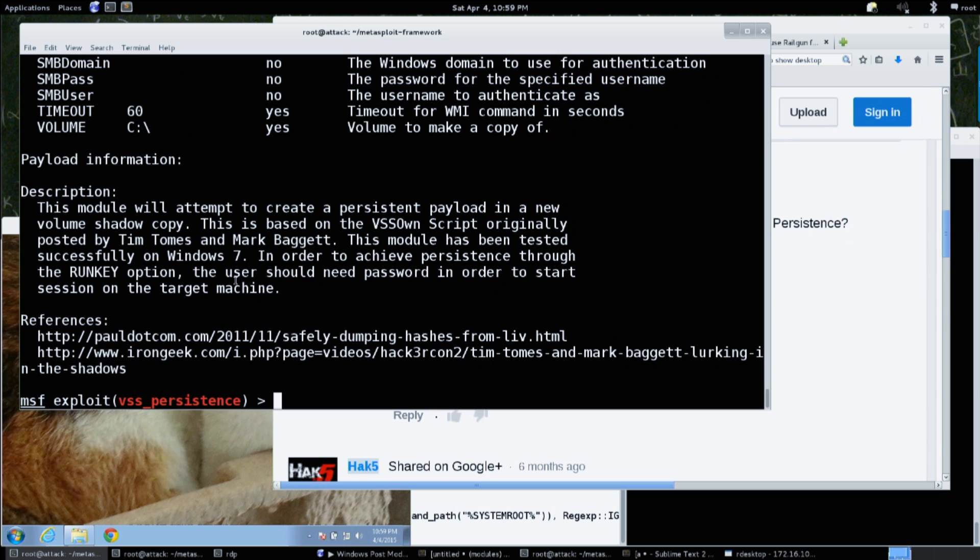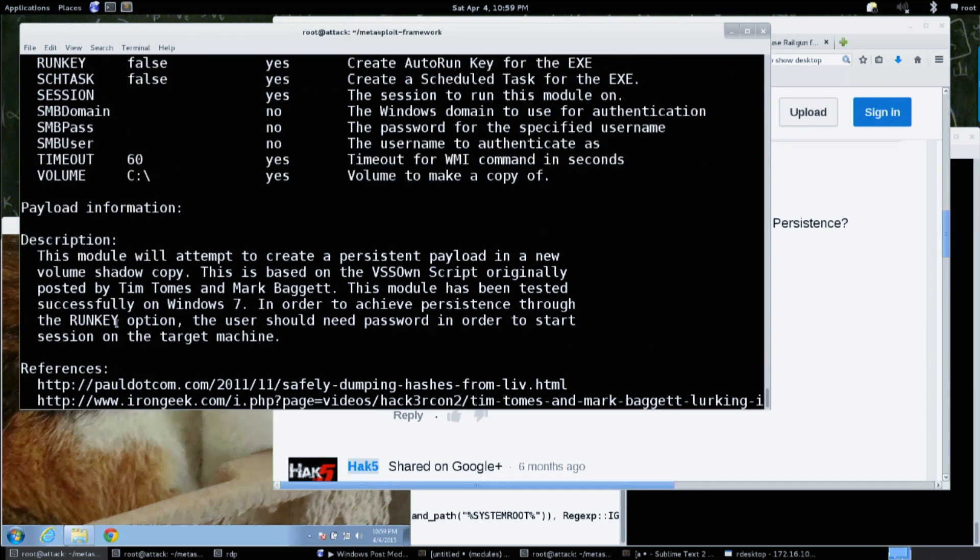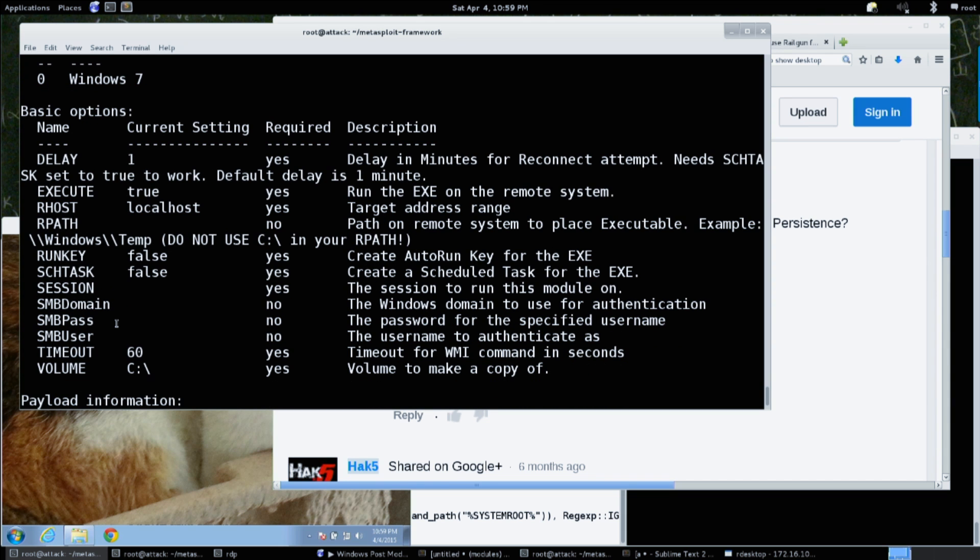The VSS persistence module allows you to inject into a volume shadow copy - so you're not showing up on the main disk. It's sort of a compressed version of the disk, like a diff. The crazy thing is you can still execute from that. These persistence methods - the service executable, the S4U executable, the VSS executable - are all dropping executables to get persistence, but you don't always have to do it that way.